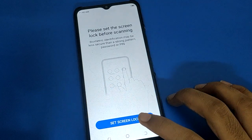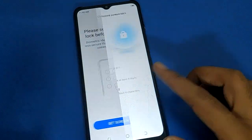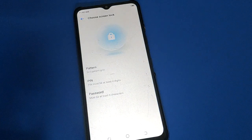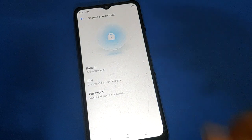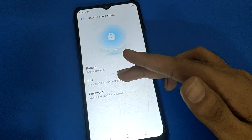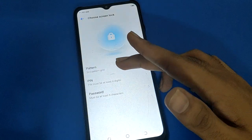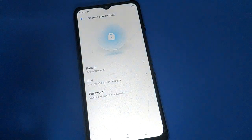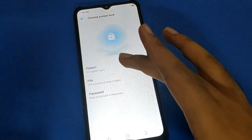Set a screen lock first. Friends, if you don't have any screen lock password, you cannot use the face lock setting. You need to select your password type: face lock plus PIN, face lock plus pattern, or face lock plus password. I will use face lock plus PIN.